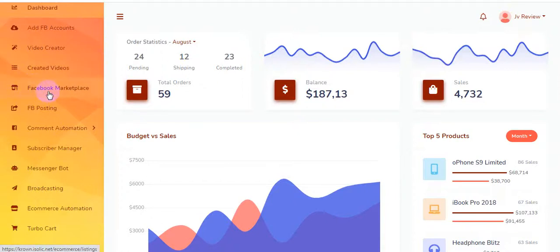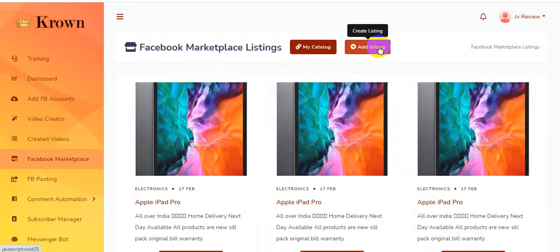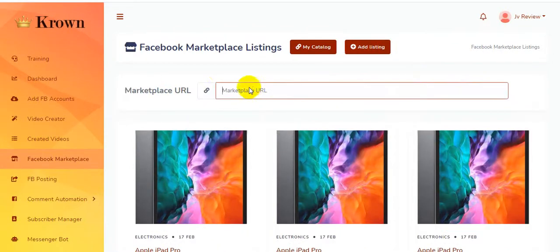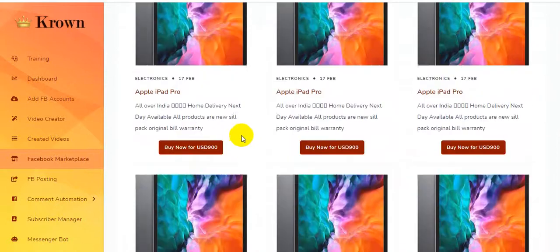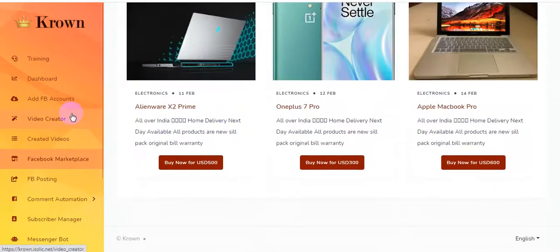Here is the Facebook Marketplace. I'm clicking on the Facebook Marketplace listing. Here is my catalog and ad listing. You will be able to add your marketplace URL, put your URL here, and sell your products. This software easily generates tons of traffic from Facebook.